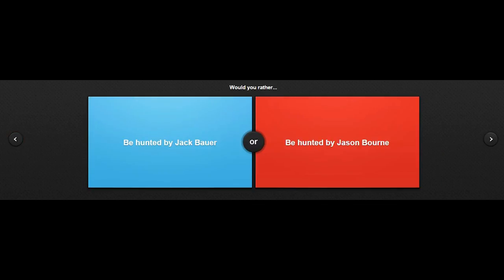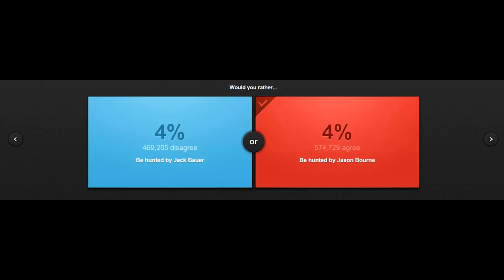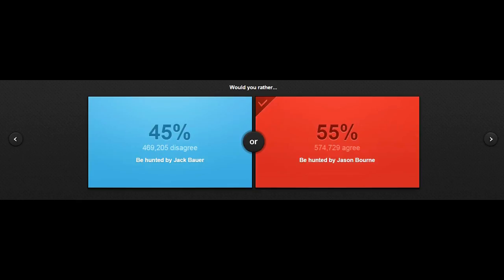Be hunted by Jack Barr or Jason Bourne. Never heard of the other guy, so I'd rather be hunted by the guy that I actually know. Yeah, I'm actually picking the ones people like the most. That's good, I guess.